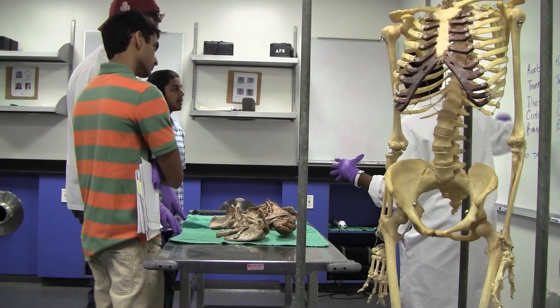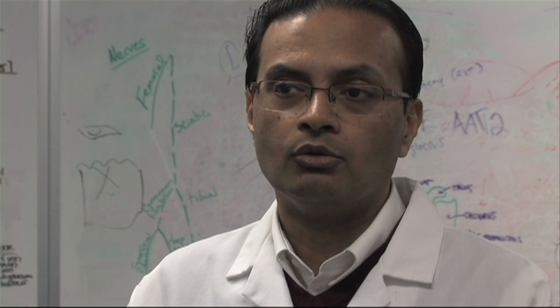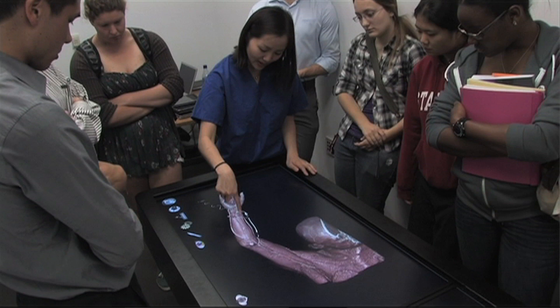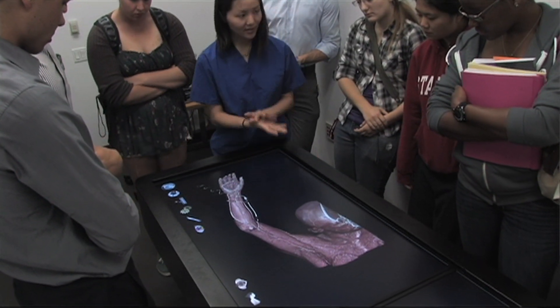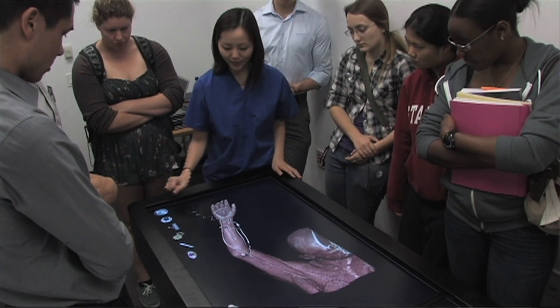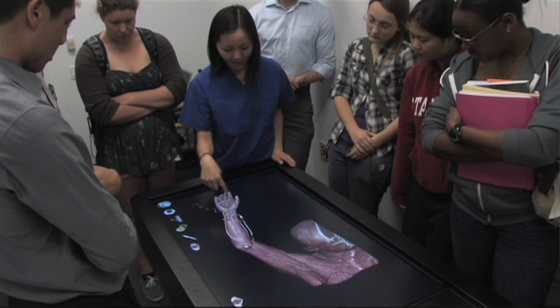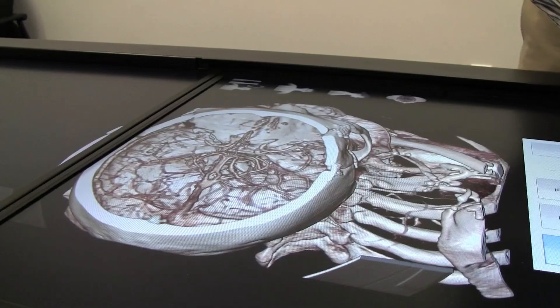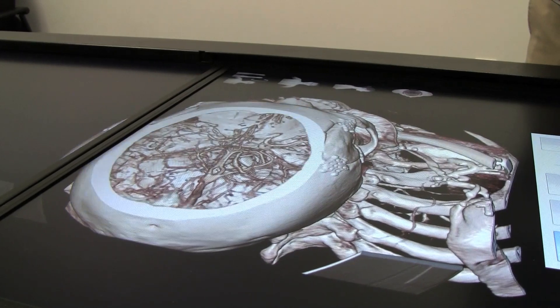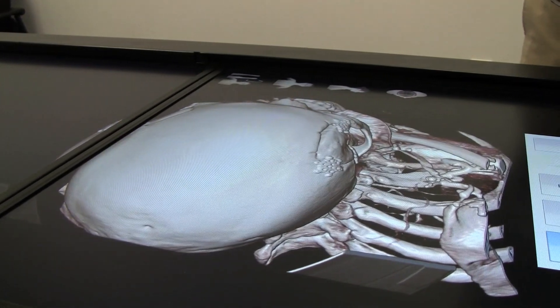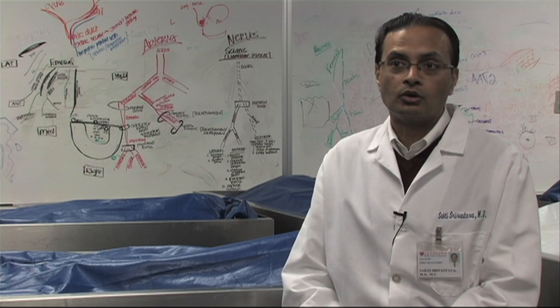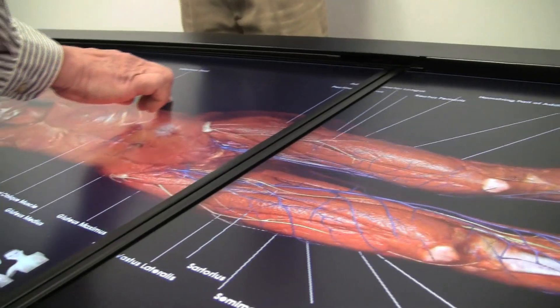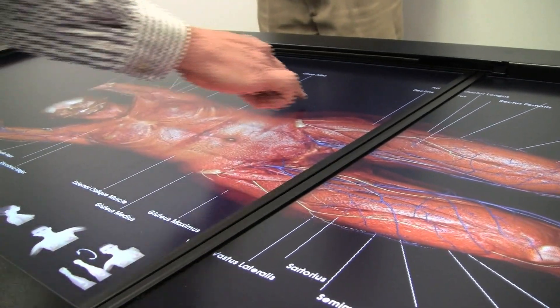We divide the students into small groups, and we have several stations — including stations with predissected prosections, stations with stereoscopic images, and stations with the virtual dissecting table. We have a variety of tools on hand, and each tool offers something unique. My feeling is that the future will be some form of a hybrid educational model, and one of our attempts is to define which types of anatomical learning pieces are best learned from a particular format of educational tool.